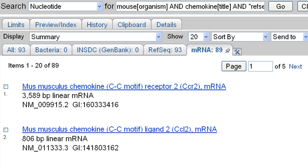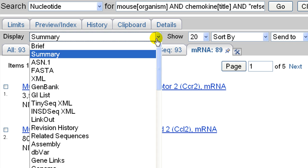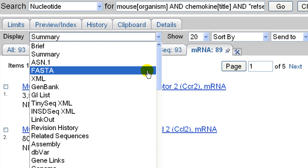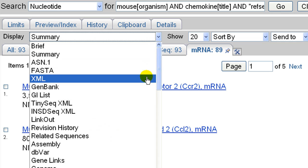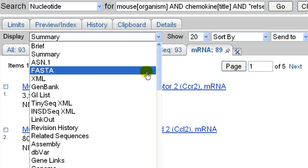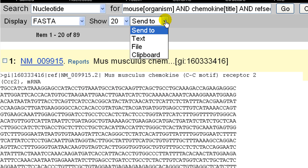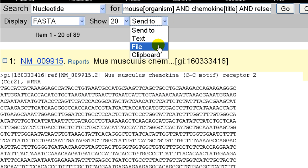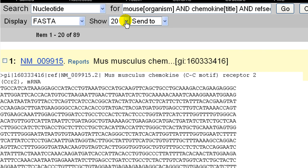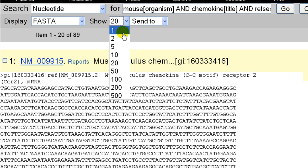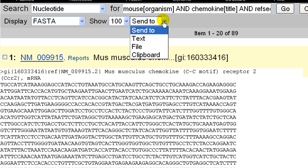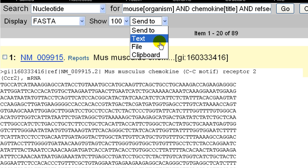Use the display menu to select the format that you want to download, for example FASTA or list of GI numbers. I'll select FASTA. Choosing Send To, then File, allows you to save a multi-FASTA file of all 89 records. If you wanted to display all 89 on the webpage, you first would have to set Show to 100, then choose Send To and Text.